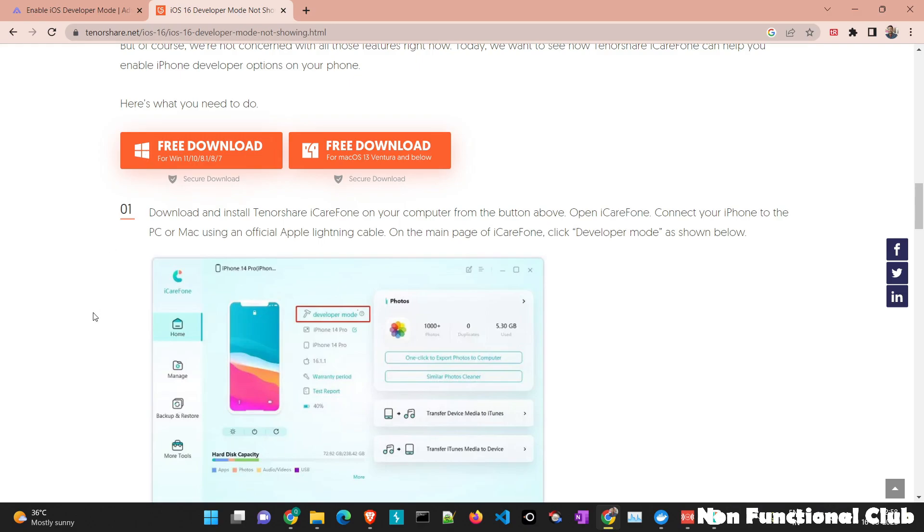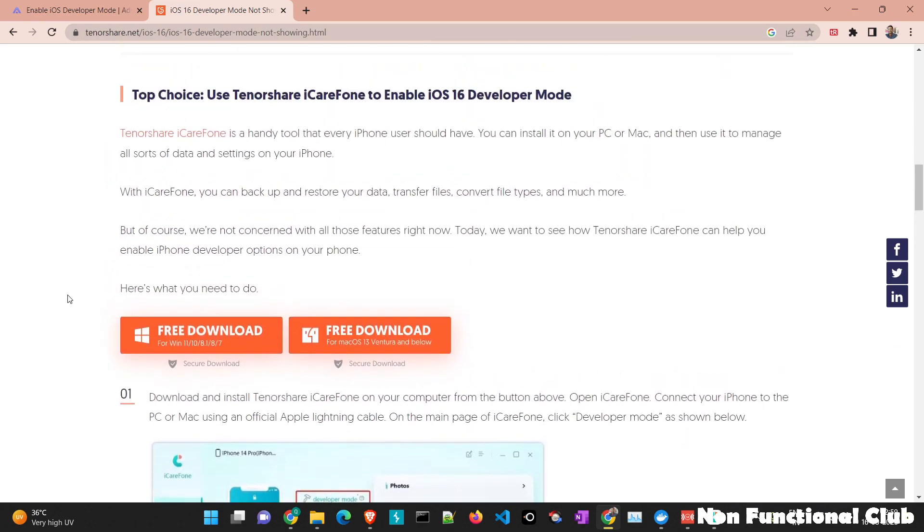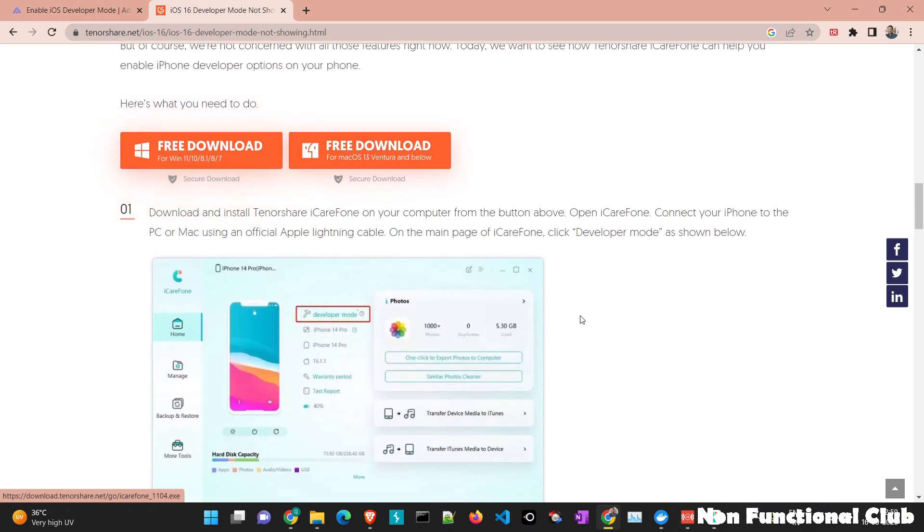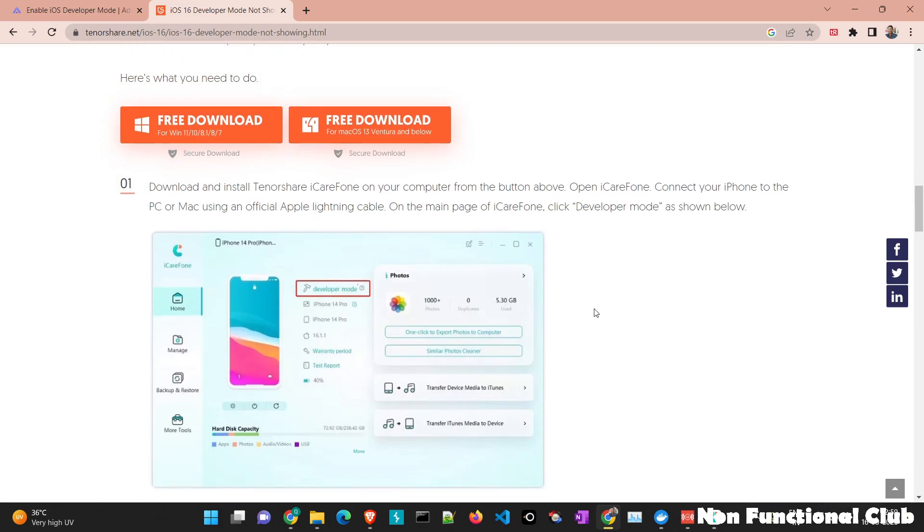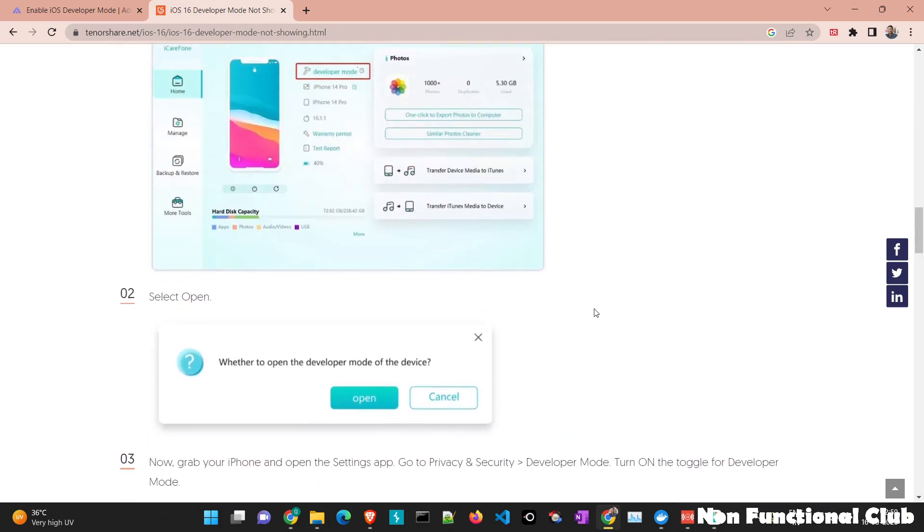there is one more application which you can either install on Windows device or on iOS device, which will help us enable the developer option through the tool settings. So the name of the tool is Tenorshare. So here if we see, we just need to download this particular tool, install it in the Windows or iOS device.